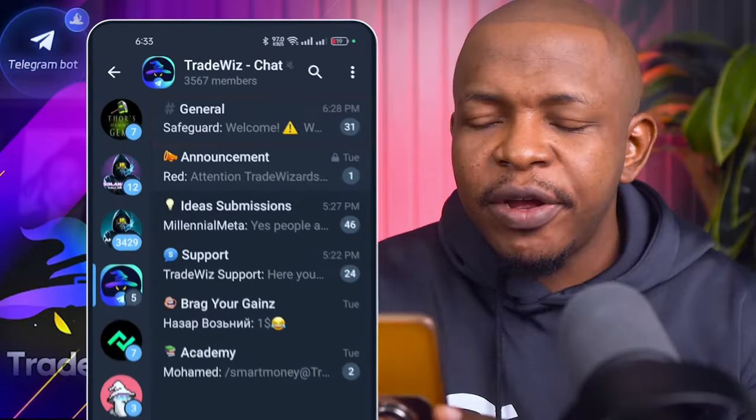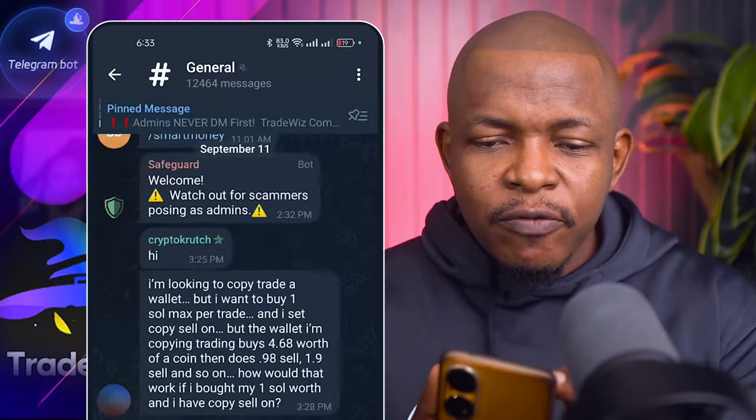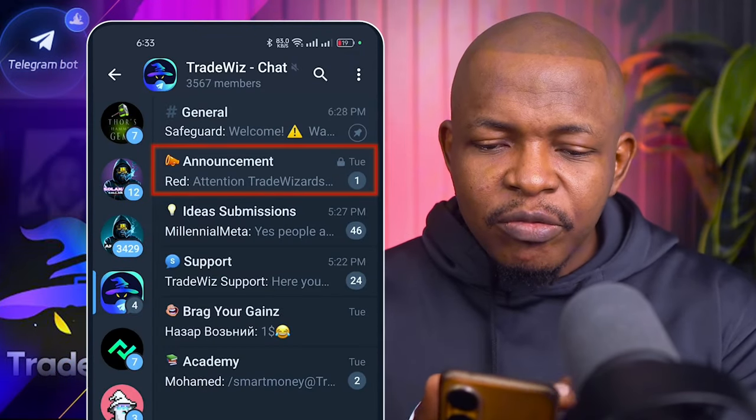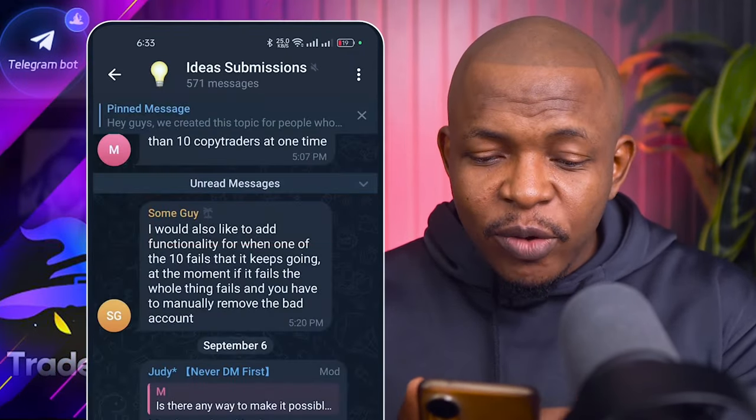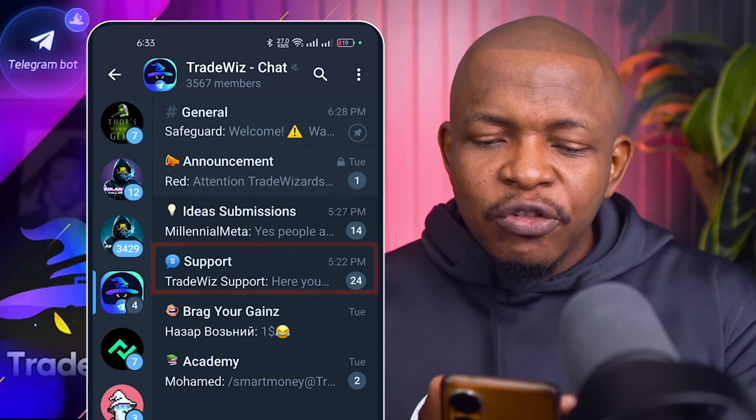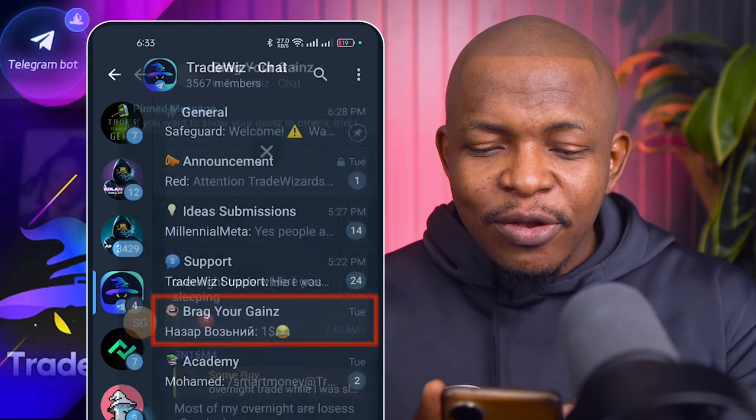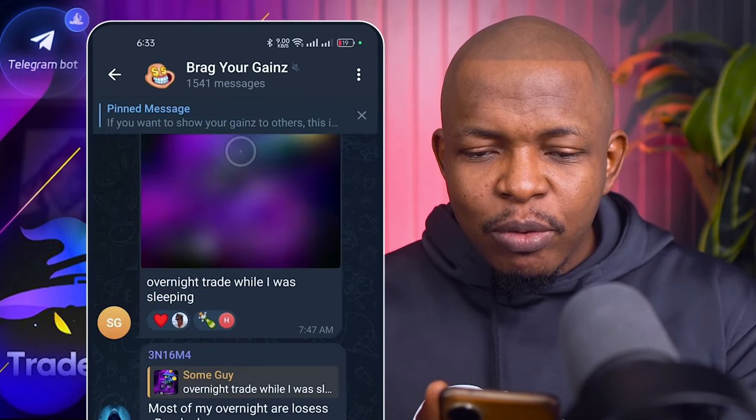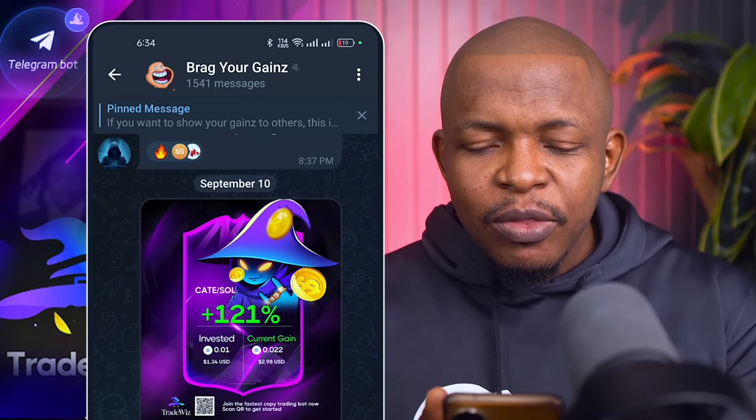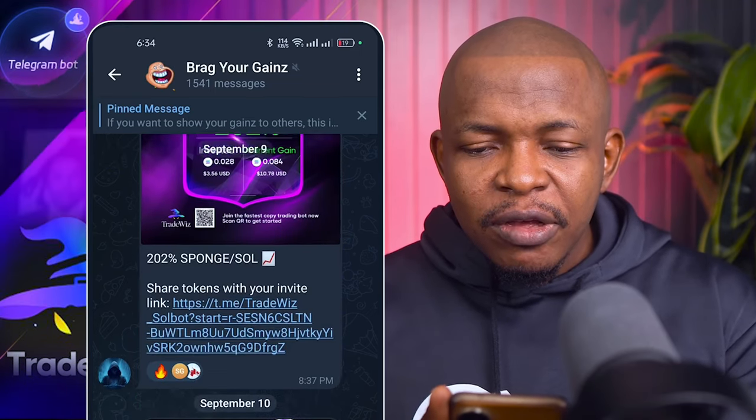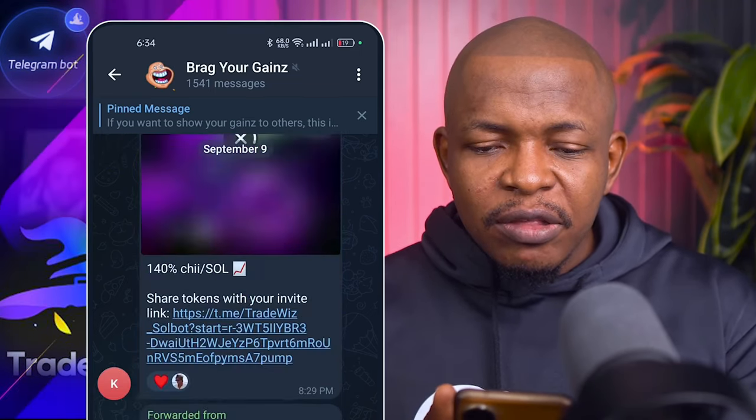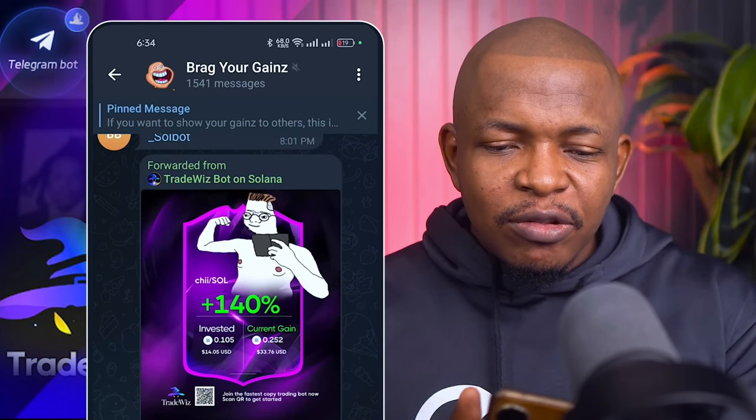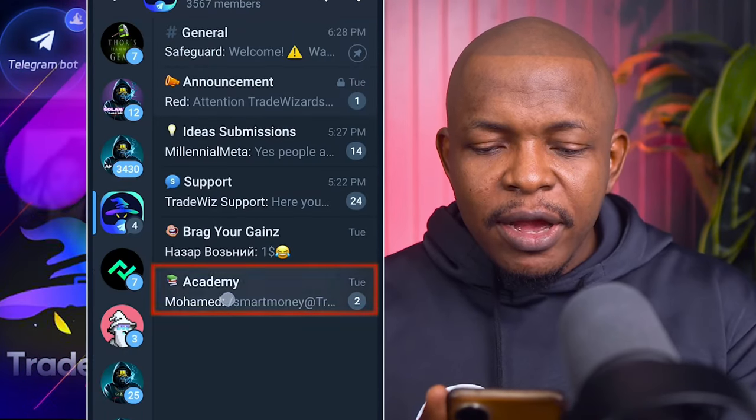So the general group is where you just have general conversation. You can see the announcement channel, the idea session where you share ideas, the support, the brag your gains where people are posting their gains like this guy. 121%, 202%, more than 40% and you also have the academy.